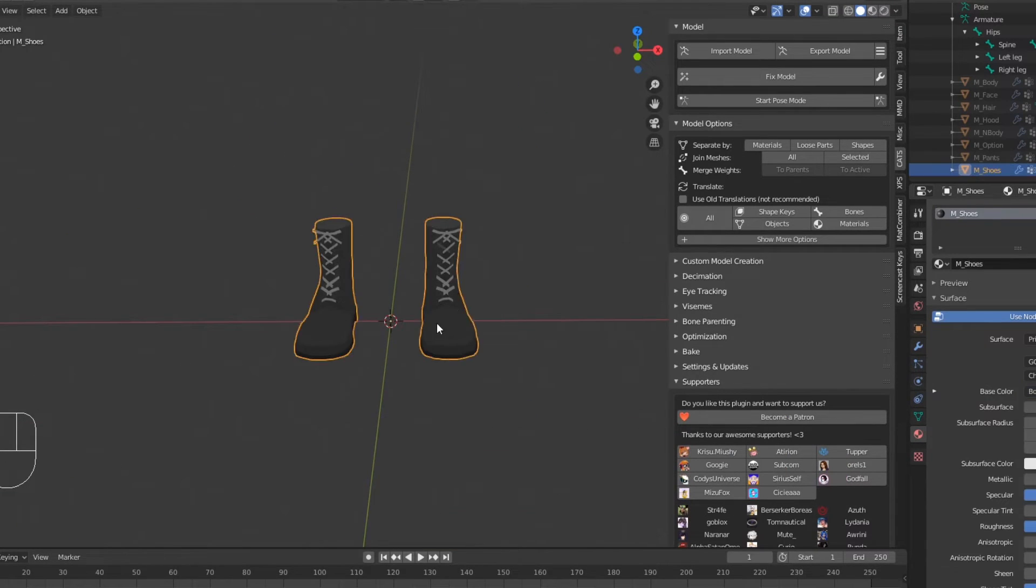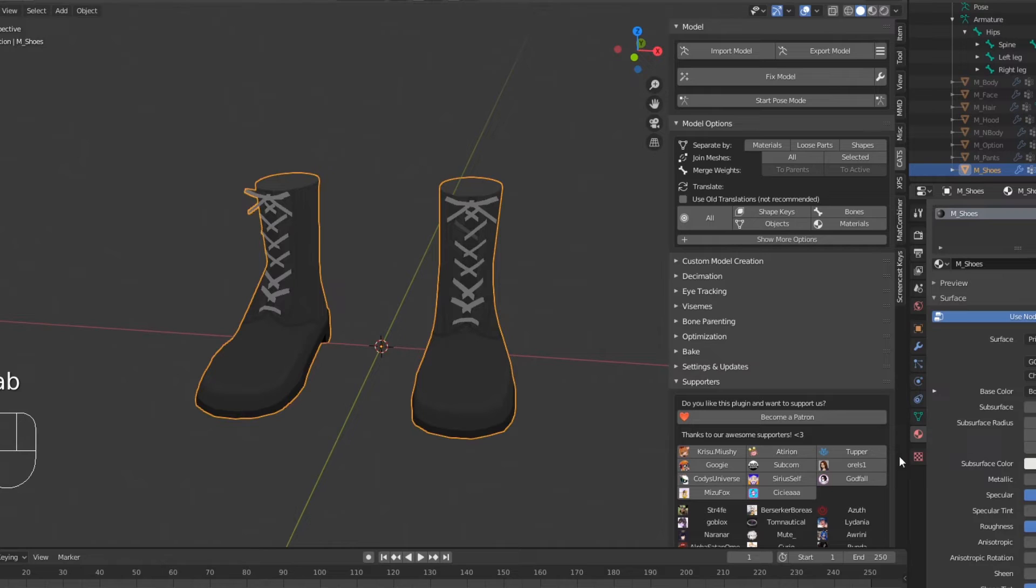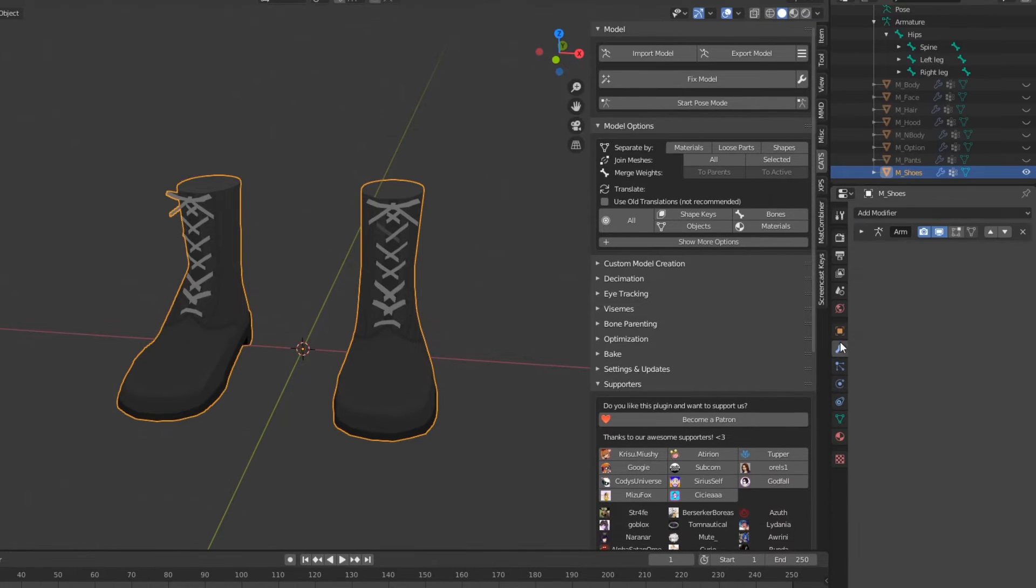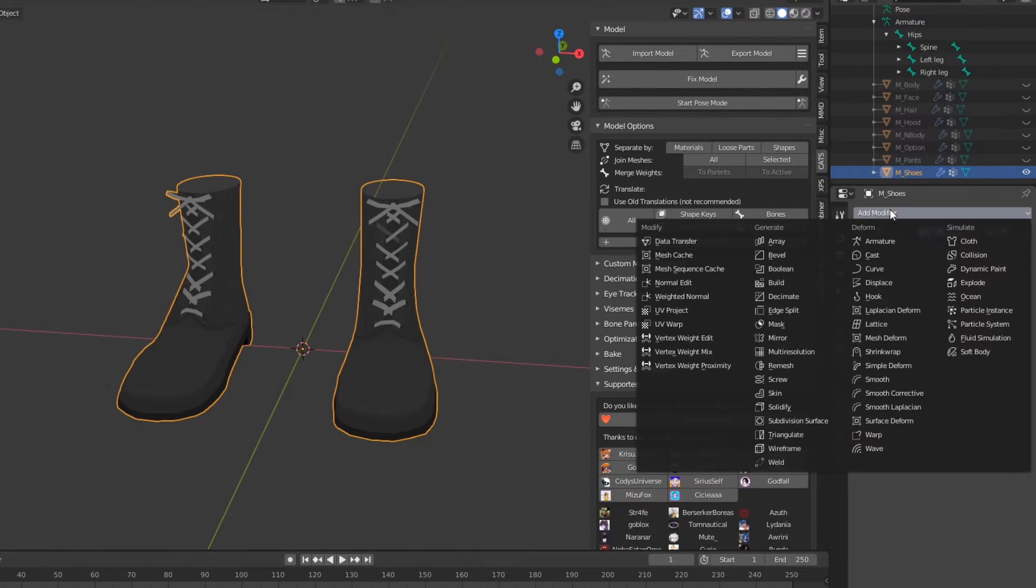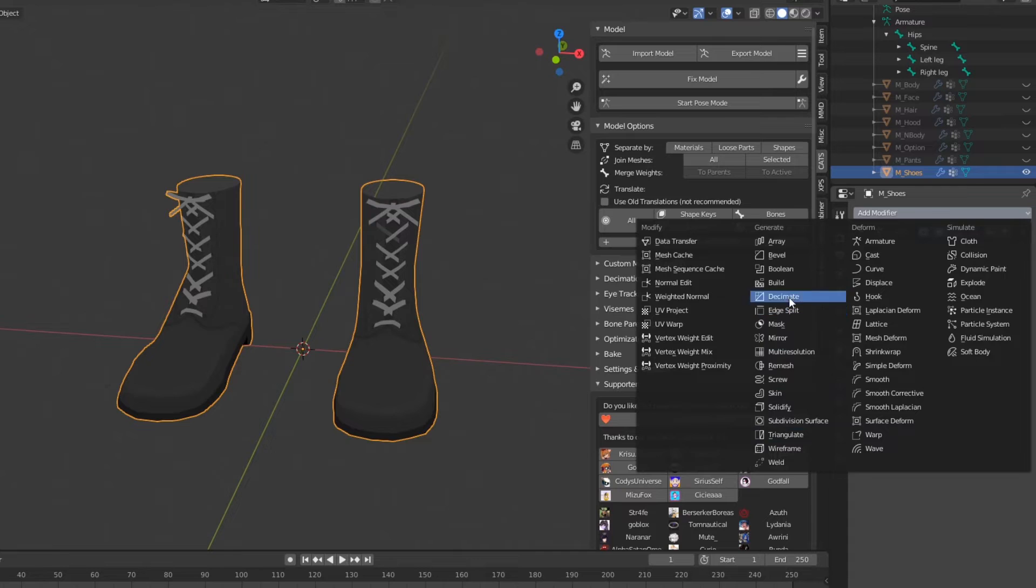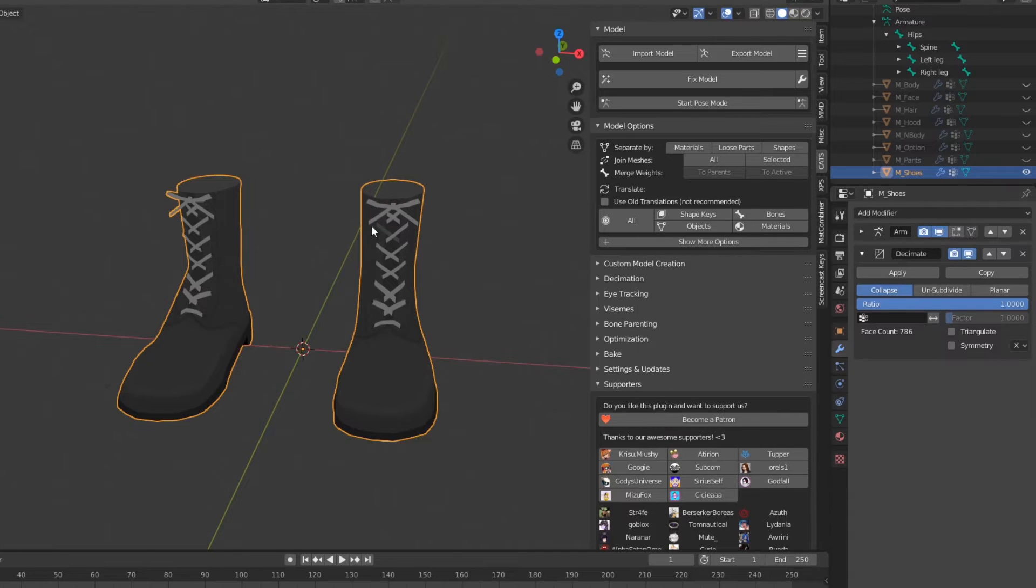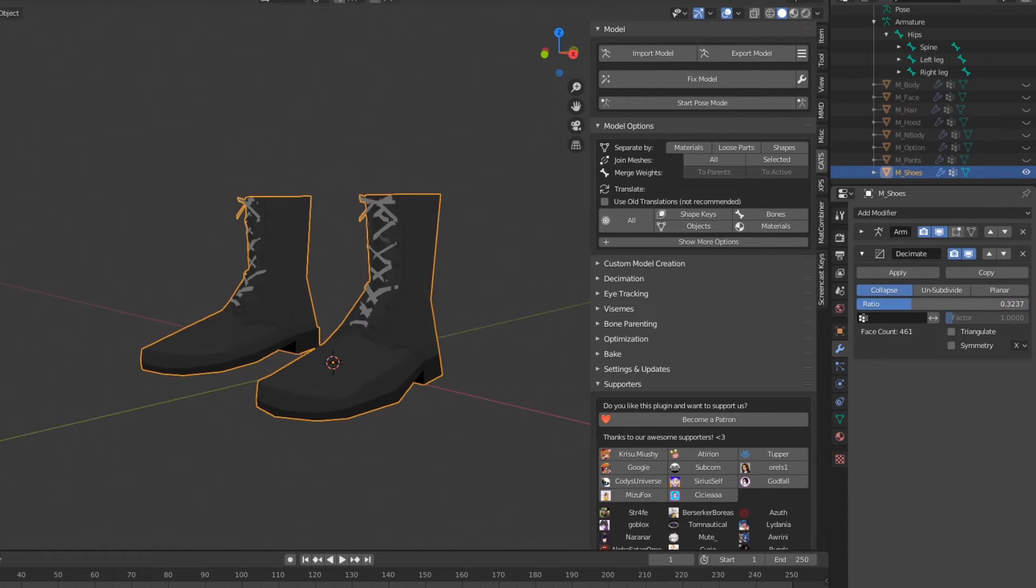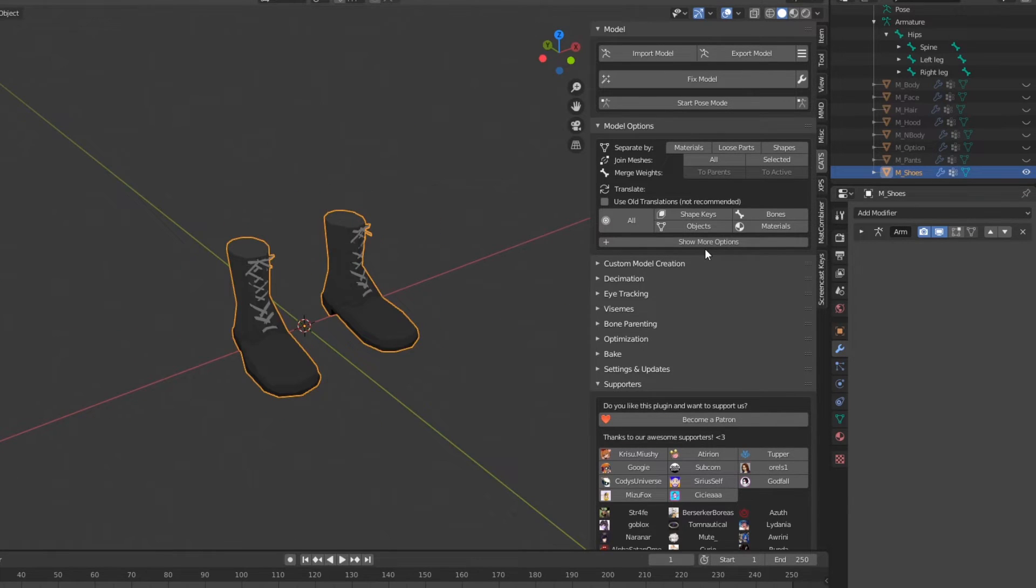To use manual decimation, select a part of your model, again separate by materials, and click the wrench icon. Then, go to Add Modifier and Decimate. Reduce the ratio as far as you want, then hit Apply.